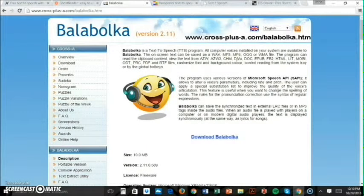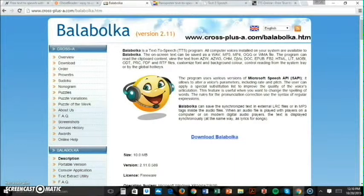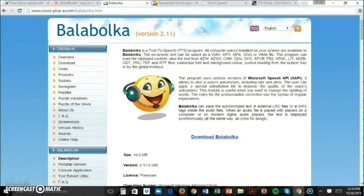Another really good software to try is Balabolka. This software is free and available for download on Windows operating systems. It works with several document file formats, can save audio to different sound file formats, and supports several other languages besides English.